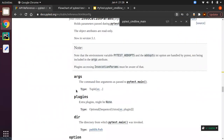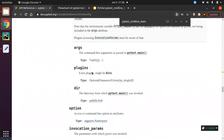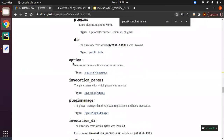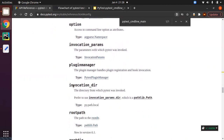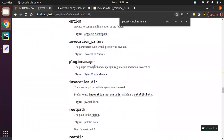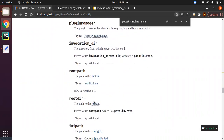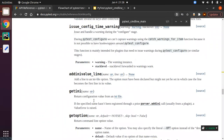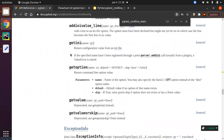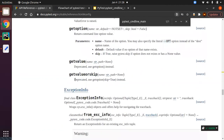So what are the things available on the config object? You have args, different kinds of plugins, the root directory, options available with the configuration, and a plugin manager which handles all plugins. There are different kinds of variables available along with the config object, and you can also get INI file parameters from it.